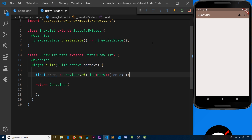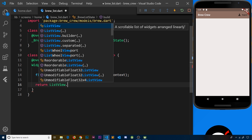Now we have access to all of the brew data inside this brew list widget inside a list. What we could do is go about outputting that data onto the screen. To do this we're going to be using a ListView.builder widget, which allows us to cycle through a list and output a template for each item in that list. So instead of returning a container right here, I'm going to return ListView.builder.